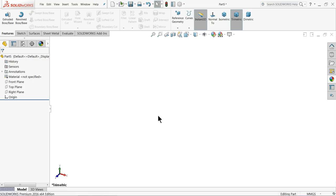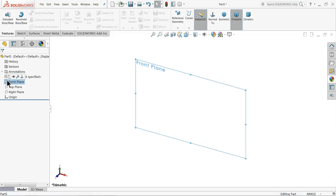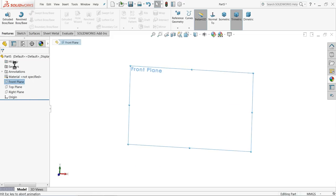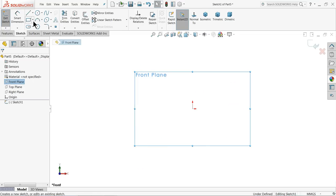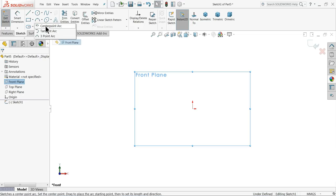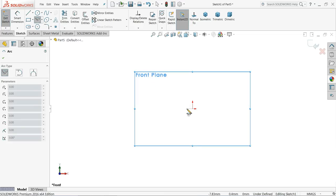Now we are going to start making our new golf ball. It's a simple kind of exercise. Let's start with front plane sketch, and I'll choose center point arc.